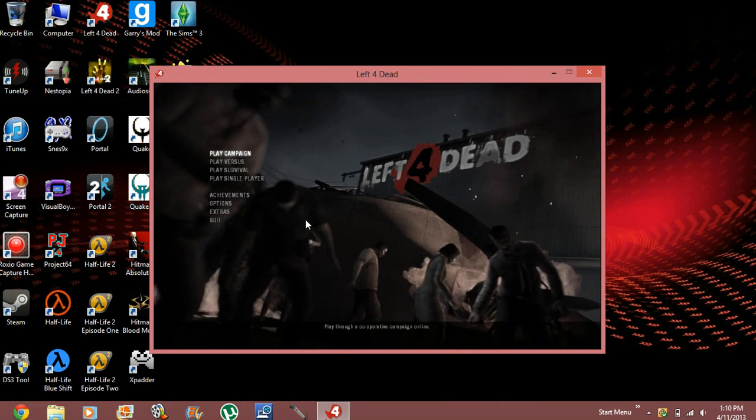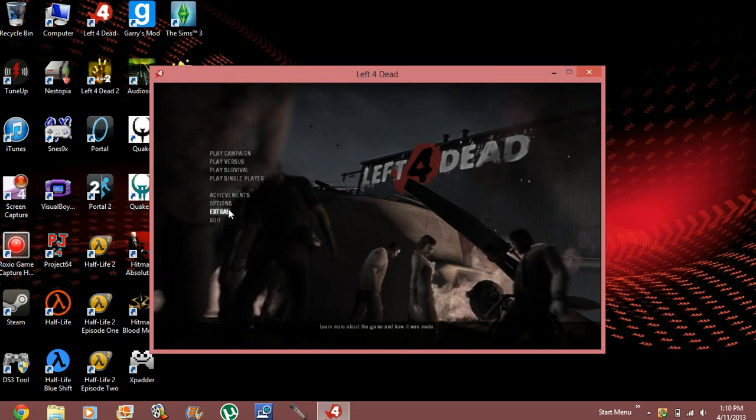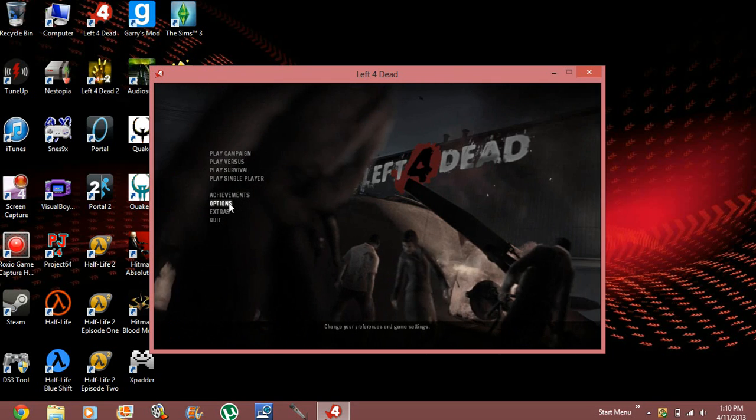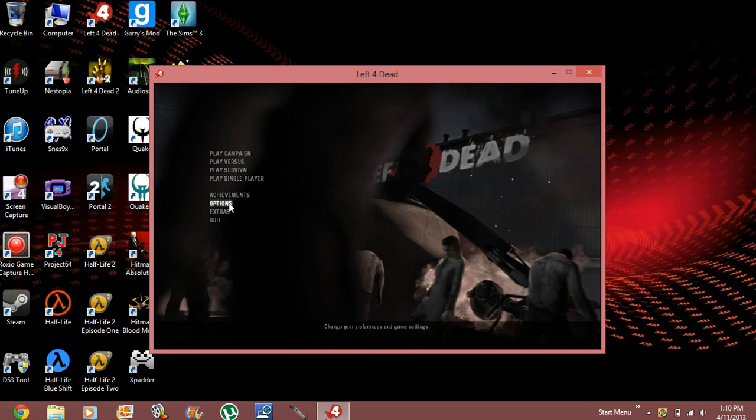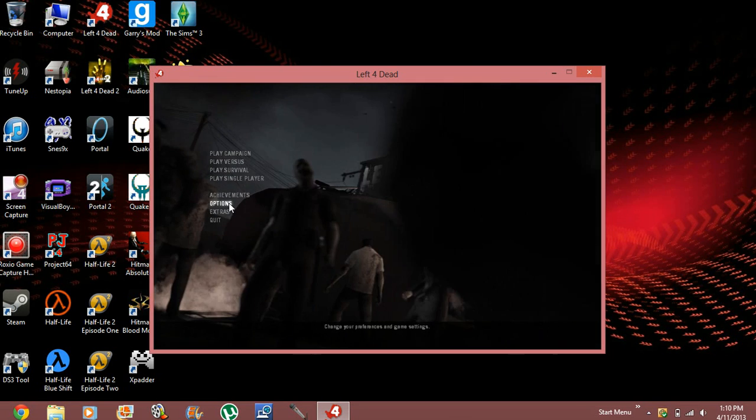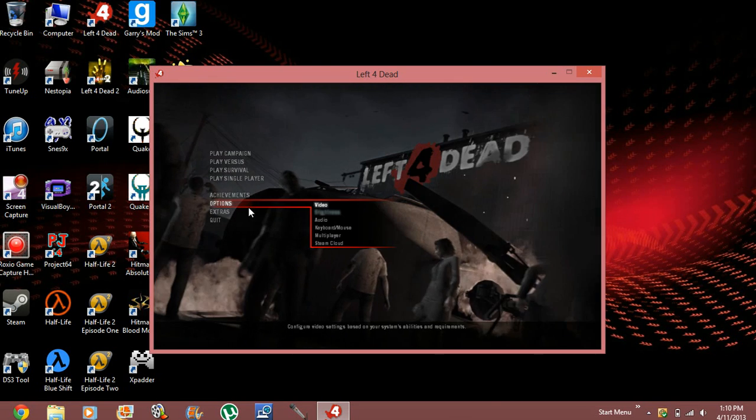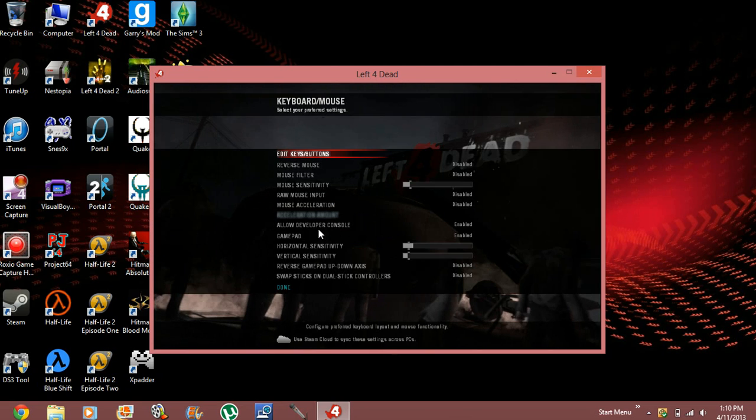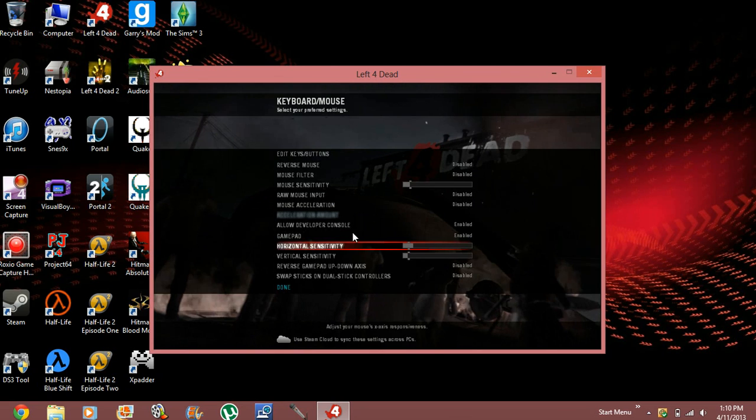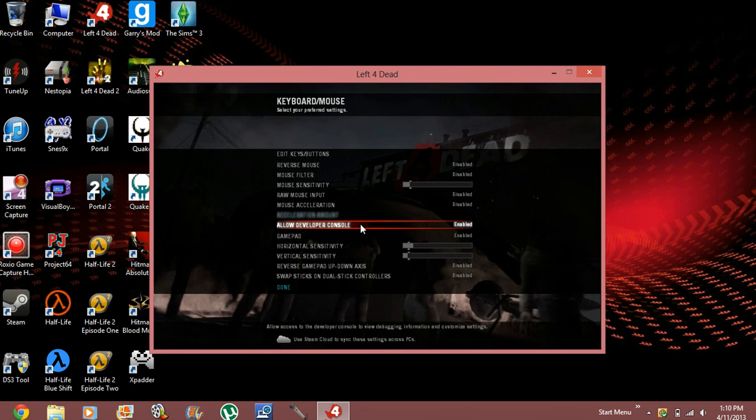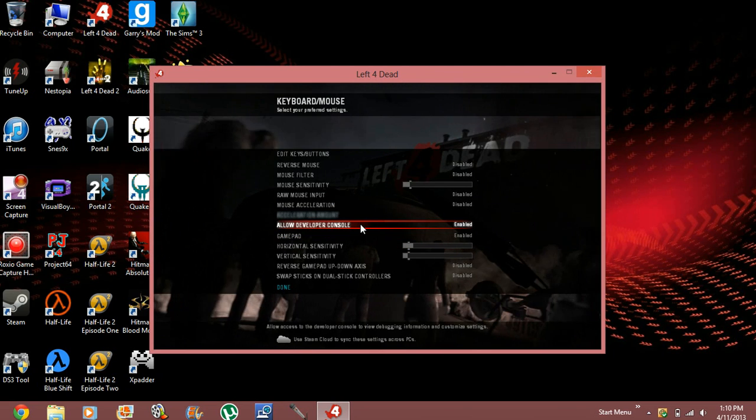So in case console command isn't activated, usually Steam has it automatically activated. All you have to do is go to options, keyboard and mouse, allow developers console.